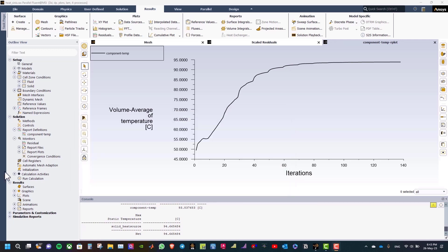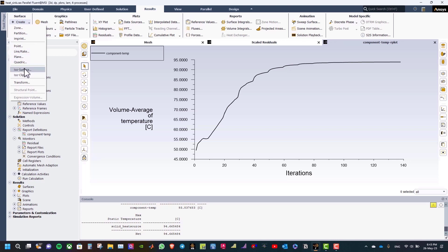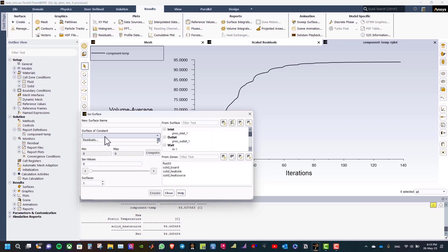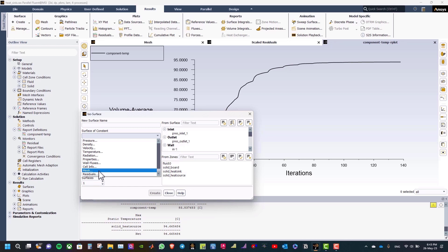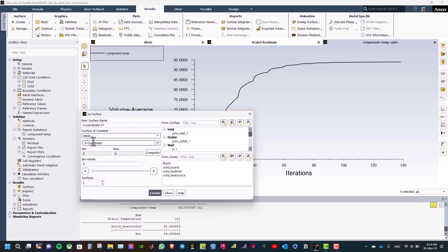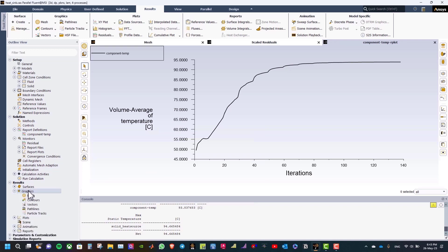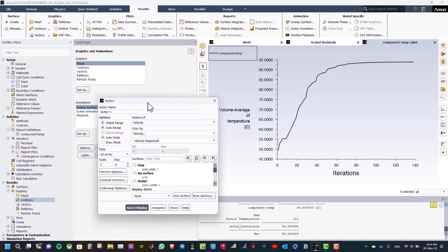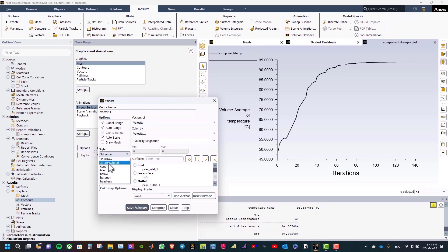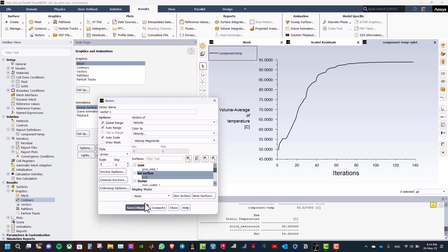Now let us add an iso surface for flow visualization. From results tab go to surface and create iso surface. Select the surface of constant mesh x-coordinate, rename it x=0, and click create, then close. Now go to graphics, from vectors select new and then select vectors of velocity magnitude. Set the style to arrow and scale 5, and select the surface x=0.